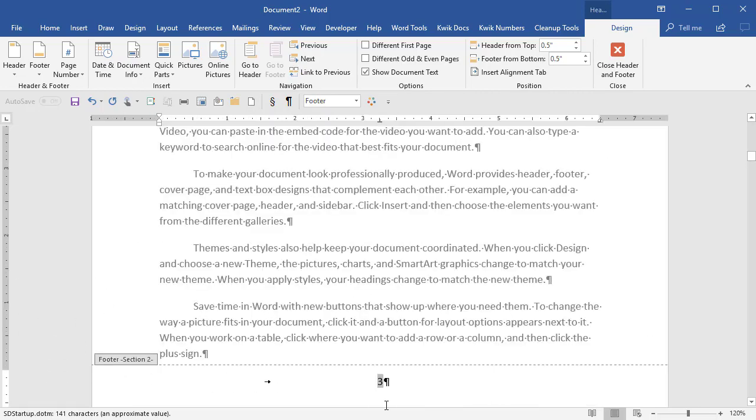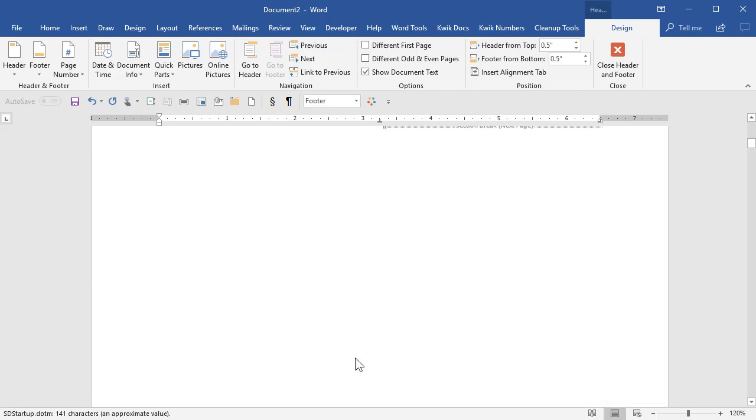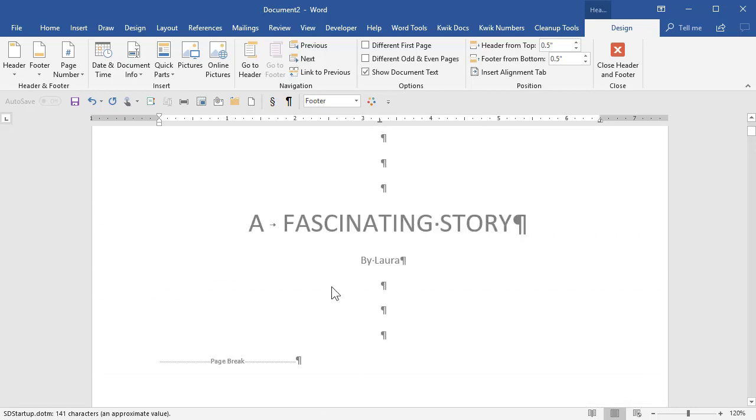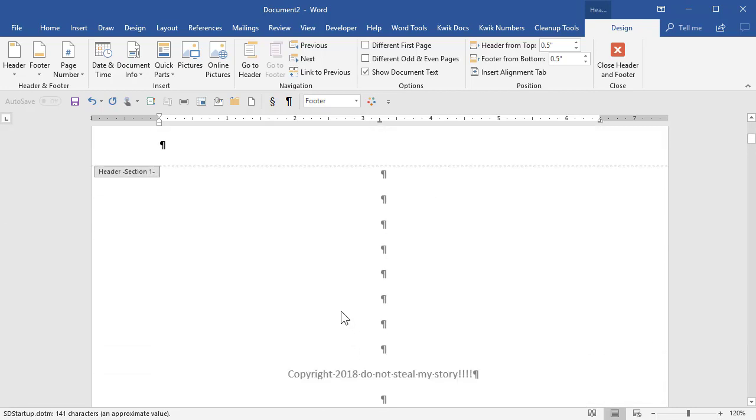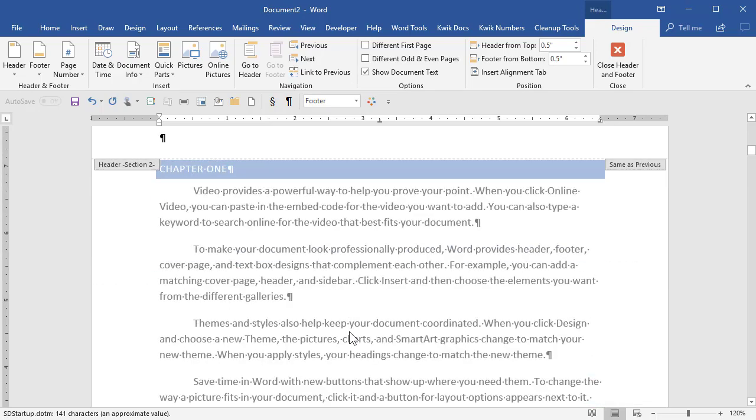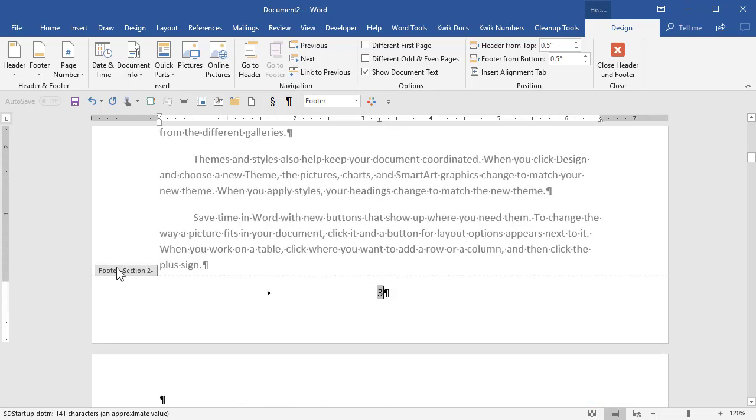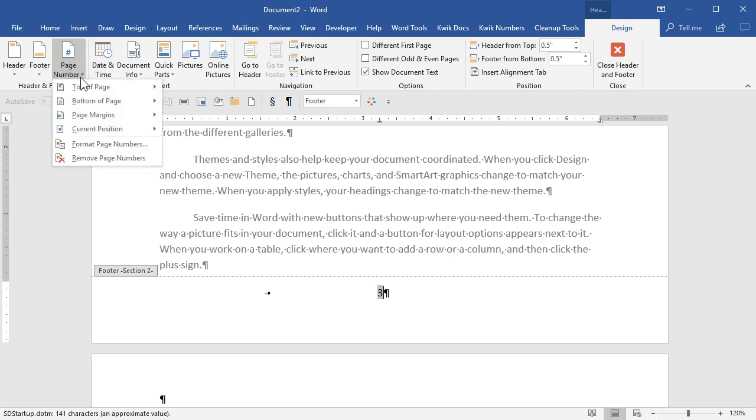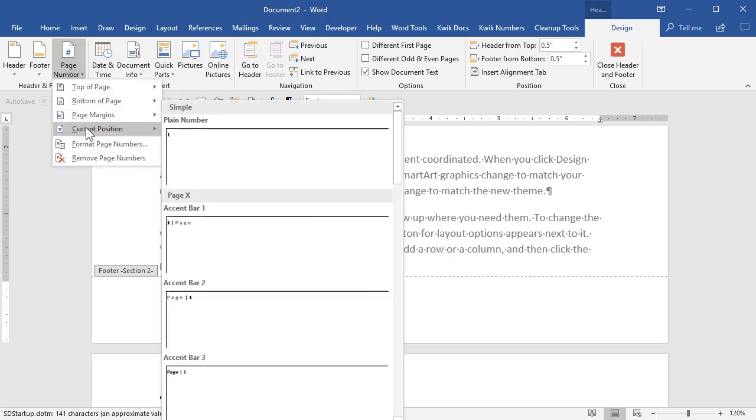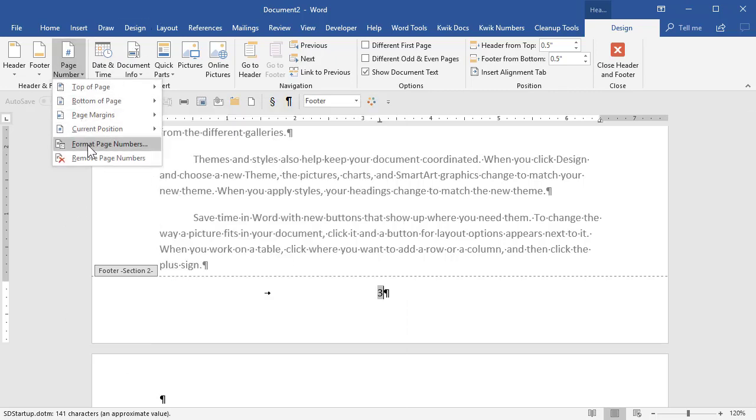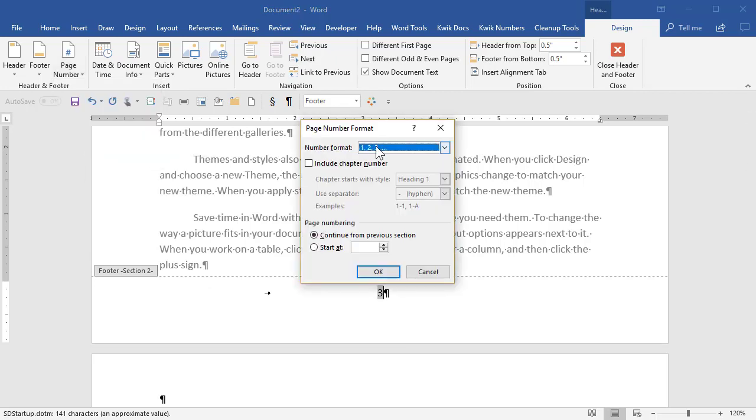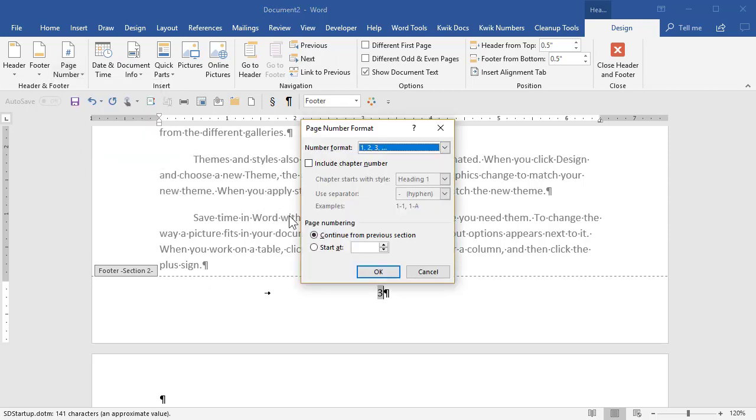Now this is starting at three because the way this document was set up was that the first page is page one, the second page is page two, and now we're on page three. But I want it to be one. So for this section of the document, go back to page numbering and I'm going to say format page numbers. And in here I can choose what I want it to look like. I'm happy with it.